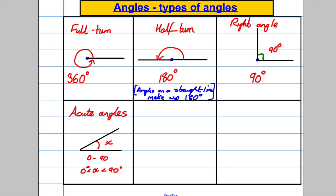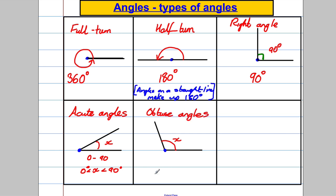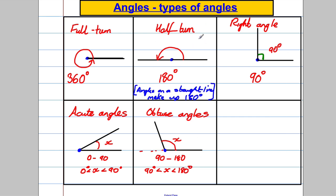Angles that are bigger than 90 degrees are called obtuse angles. If I call that angle X, obtuse angles are between 90 and 180 degrees. They can't equal 90 because that would be a right angle, and they can't equal 180 because that would be a half turn or straight line. So an obtuse angle satisfies: 90° < X < 180°.